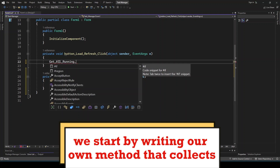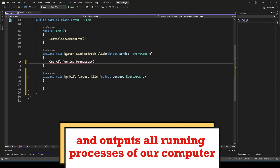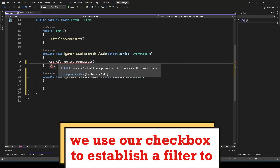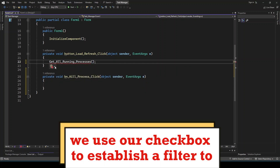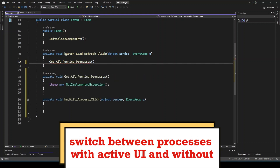We start by writing our own method that collects and outputs all running processes of our computer. We use our checkbox to establish a filter to switch between processes with Active UI and without.